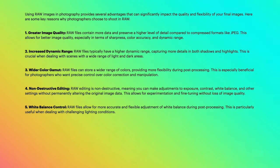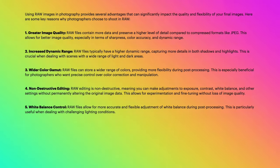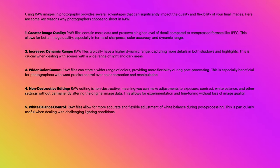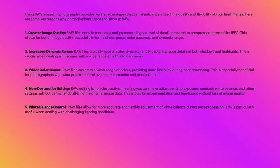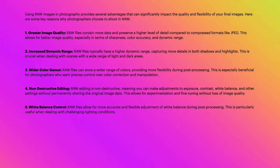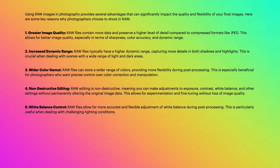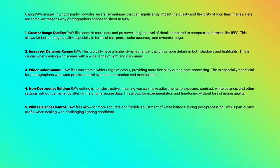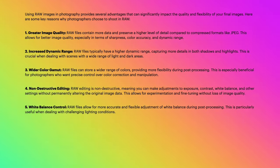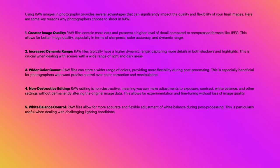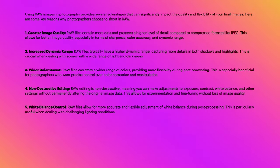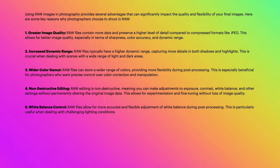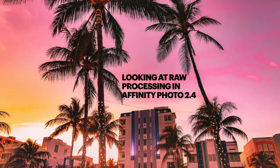Non-destructive editing: RAW editing is non-destructive, meaning you can make adjustments to exposure, contrast, white balance, and other settings without permanently altering the original image data. This allows for experimentation and fine-tuning without loss of image quality. And lastly, white balance control: RAW files allow for more accurate and flexible adjustment of white balance during post-processing. This is particularly useful when dealing with challenging lighting conditions.